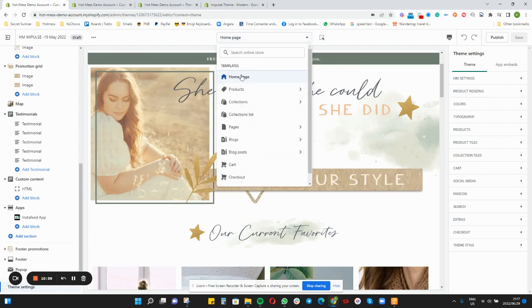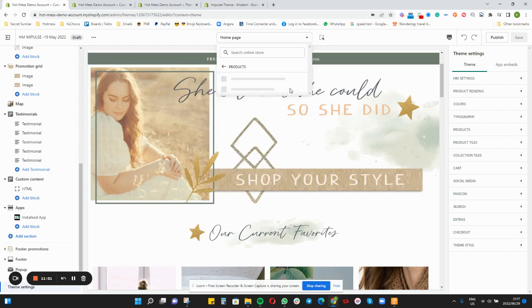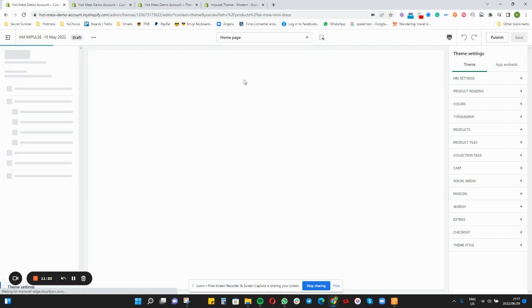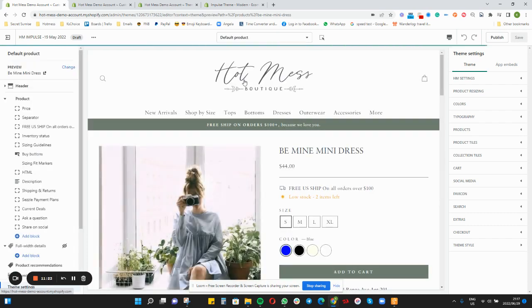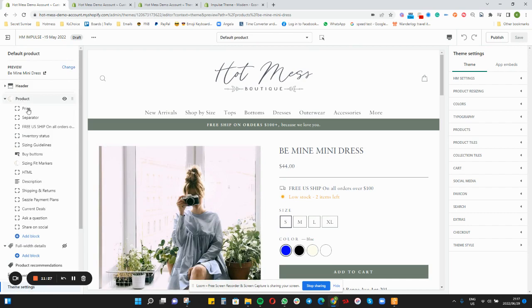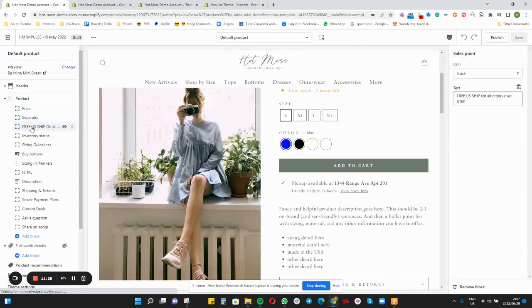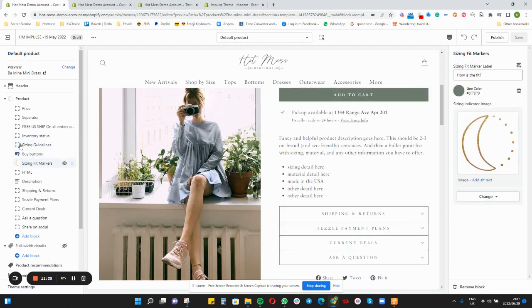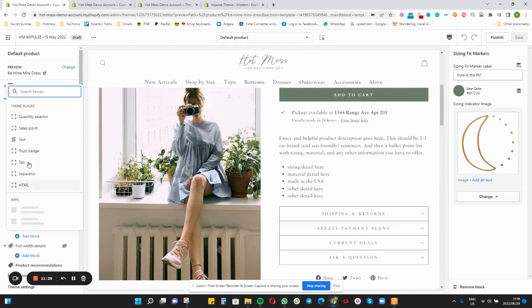The final step you also want to make sure is that you go into every single one of these and copy across. For products, you want to go into the default product page. If we have created new themes, these templates are only available on 2.0 themes, so go into the default product page and then go through every single setting and copy it across to the new theme as closely as possible, adding any blocks you might be missing.